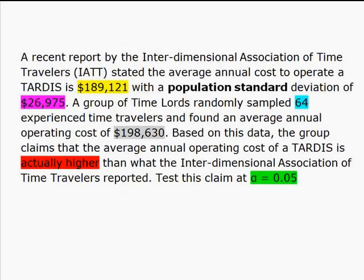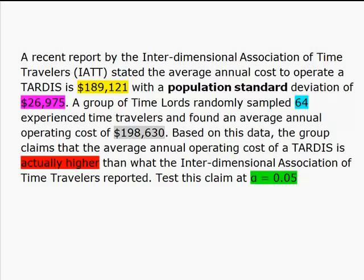Alright, so what I've done is I've got this problem where we have a report by the Interdimensional Association of Time Travelers. They have stated that the average annual cost to operate a TARDIS is $189,121. We have a population standard deviation of $26,975. So we have a group of Time Lords who randomly sampled 64 experienced time travelers. They found the average annual operating cost of $198,630.